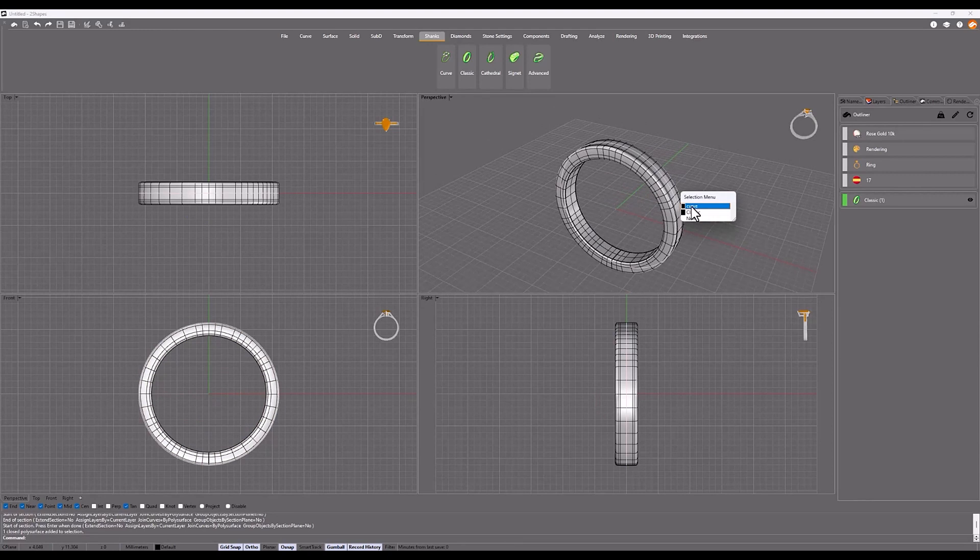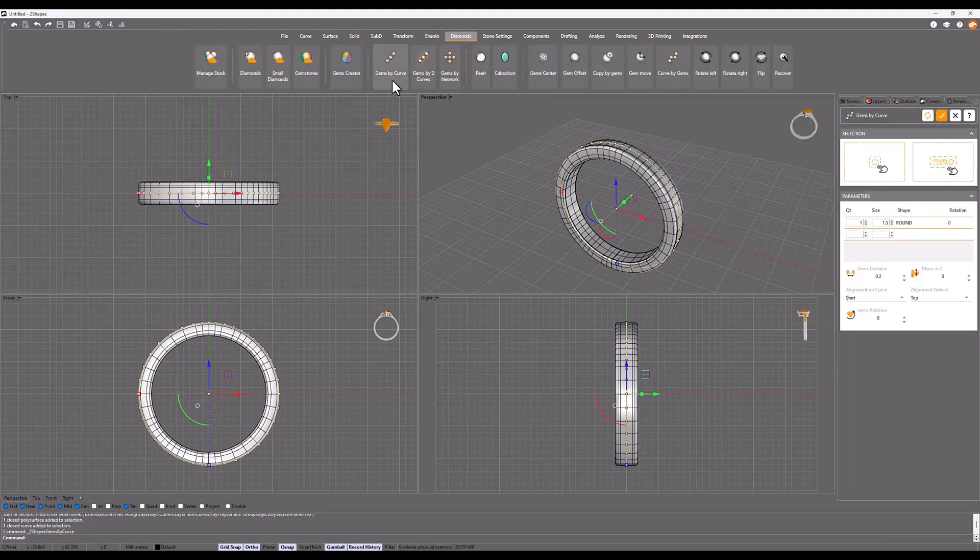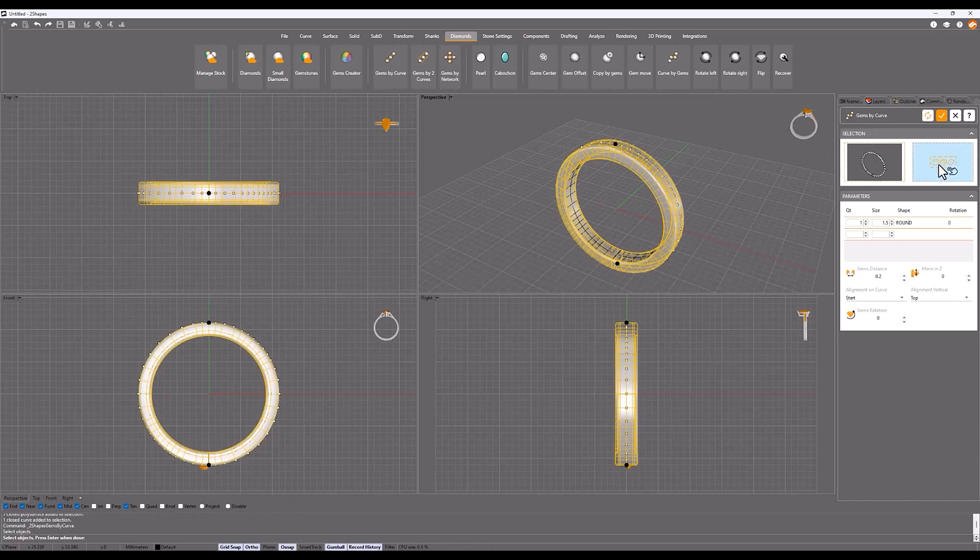In the Diamonds tab, select the GEMS by Curve command. For the curve select the section and for the surface select the classic ring.